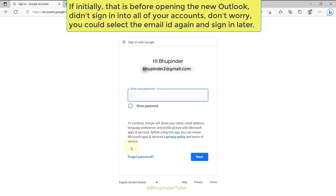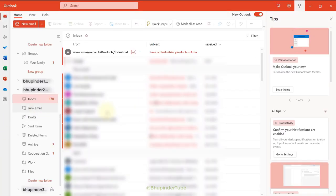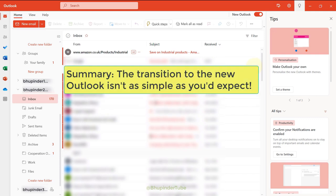So basically the transition to the new Outlook isn't as easy. But is it worth it?